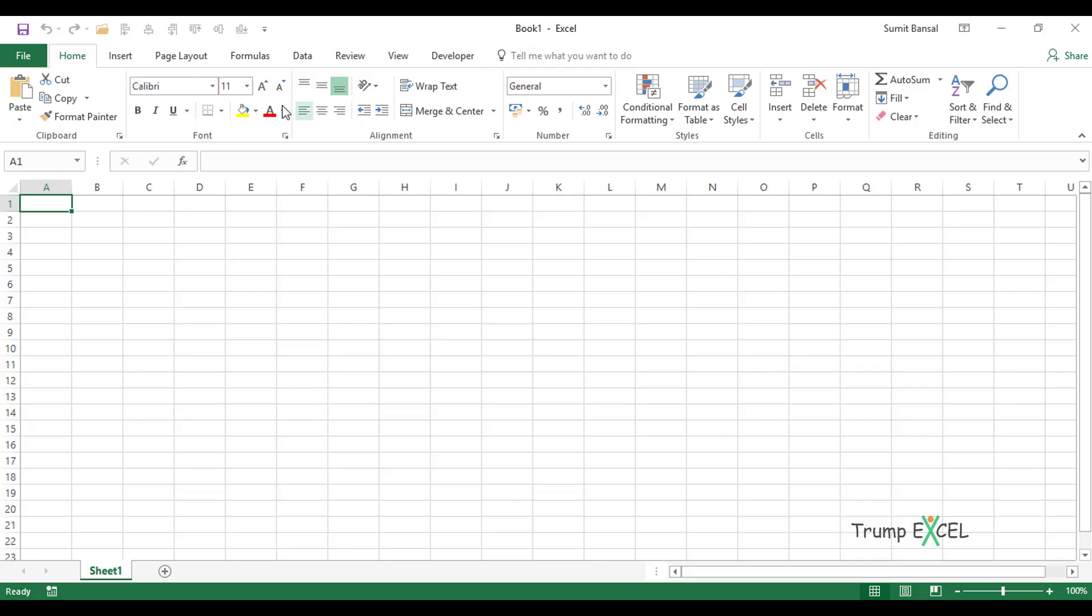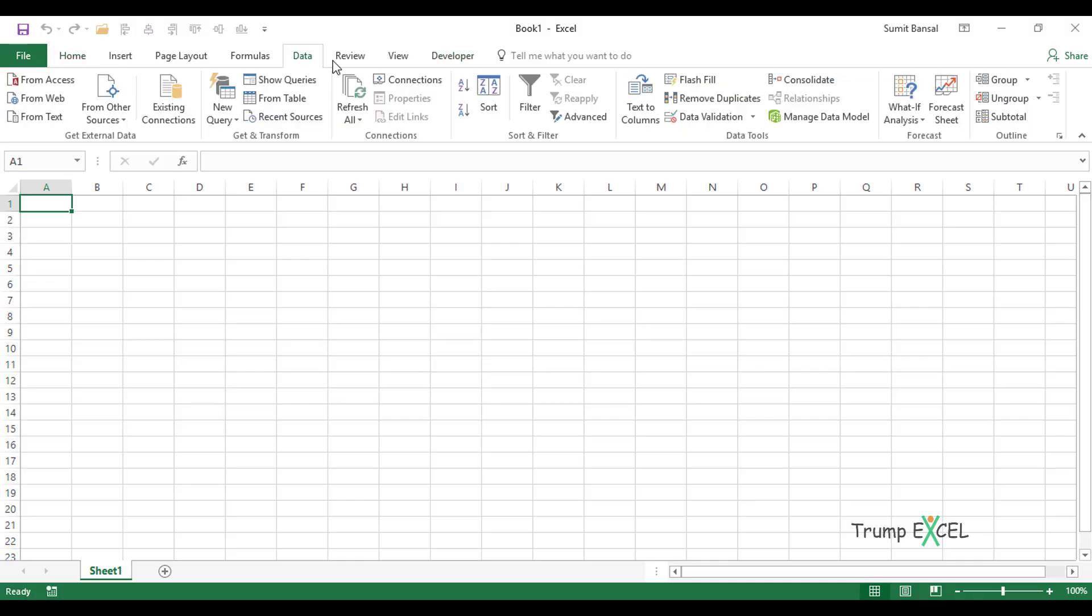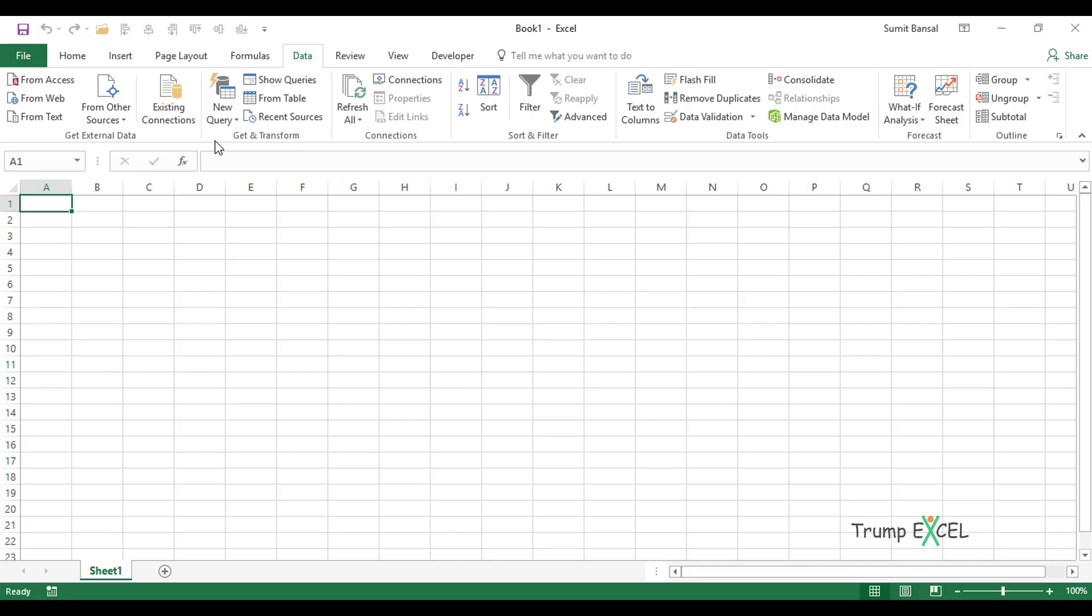Once you have the Power Query add-in installed or if you're using Excel 2016, you would have the Power Query option within the data tab. Here you have the get and transform group. Within this group, you have all these options, which are the options of Power Query. Now let's see how to get the list of all the file names within the folder and subfolder using Power Query.